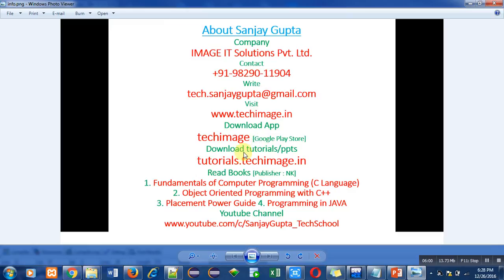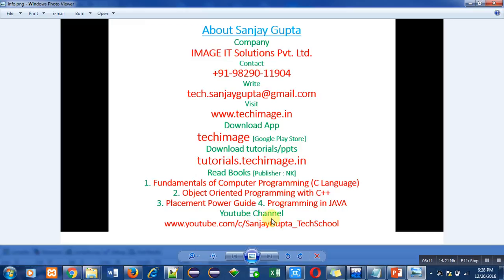It is available on my website. You can read various books regarding various programming languages. You can watch my YouTube channel to learn various programming related videos. Thank you for watching this video.